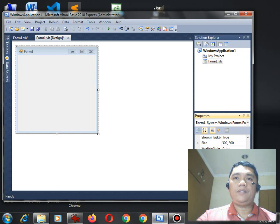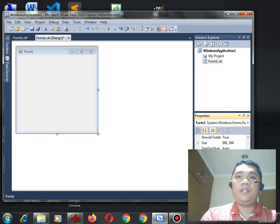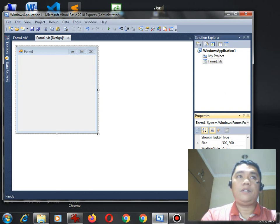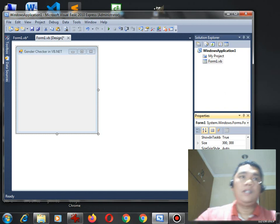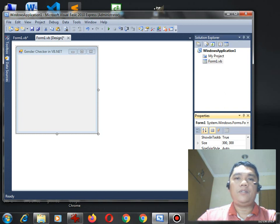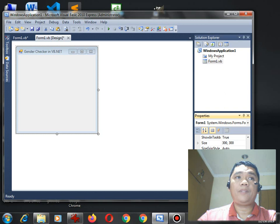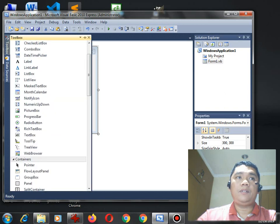So let's see for example, Gender Checker in VB.NET. This will be the title of our program, Gender Checker. So we have two types of gender, male or female.